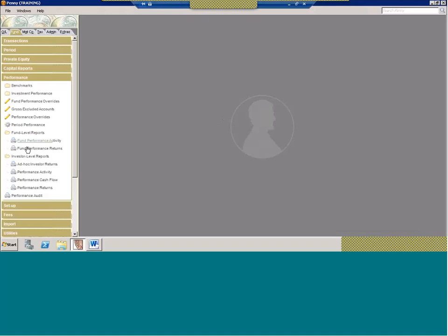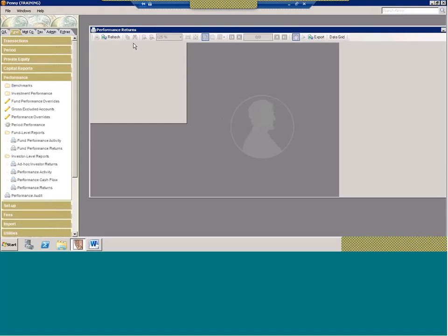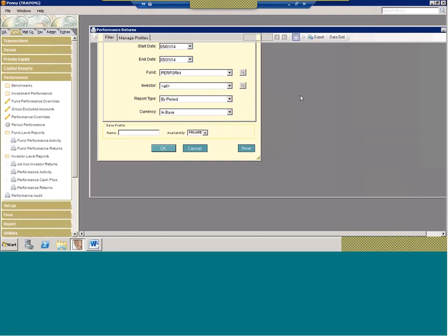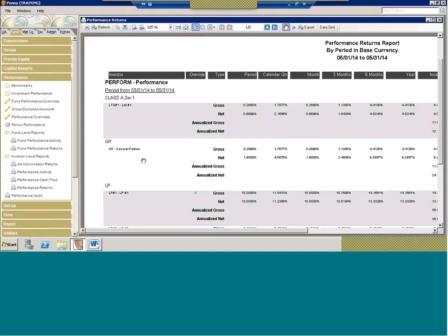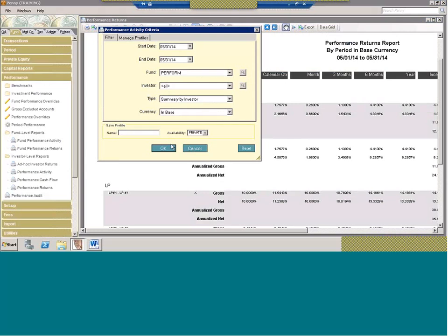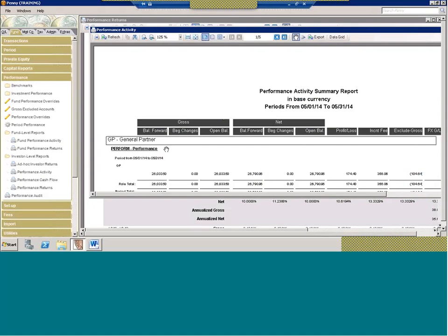Those are the fund level returns. The same reports are available at the investor level as well. We have the performance returns report, which I'll run for everybody — this report will drill down to the investor level. And the performance activity report gives you that breakdown of all the different components used to calculate performance for the period by investor.